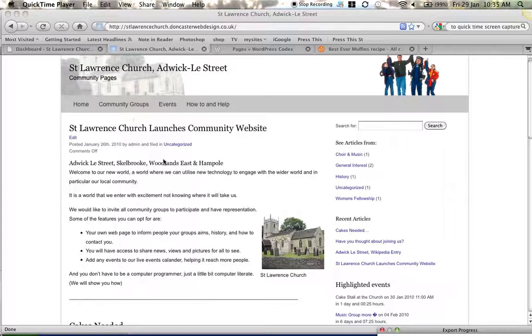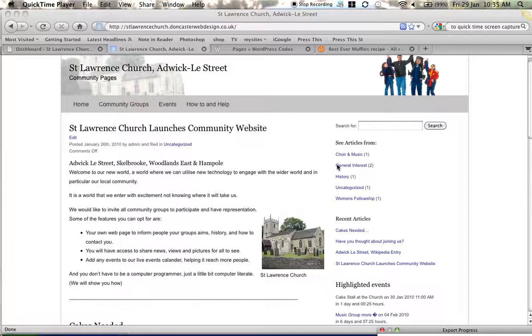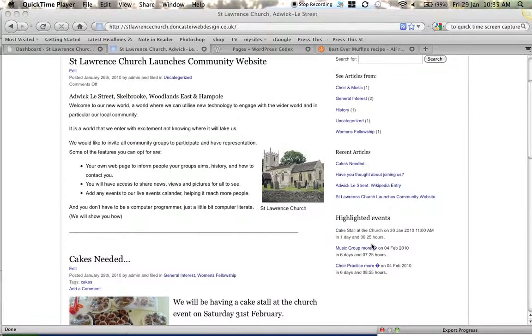Hello again. We're going to take a quick look at how we create an event to appear in our calendar section or diary section. On the home page you'll see that near the base it has the next three forthcoming events.